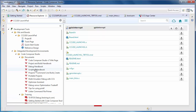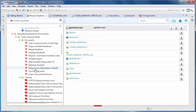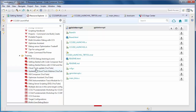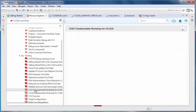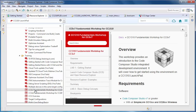And in the Training folder, there is a wide selection of videos and training material, including workshops on how to get started with using Code Composer Studio. The CCS Fundamentals Workshop is a great place to start with getting familiar with the functionality of CCS. Thank you for choosing TI for your embedded design.